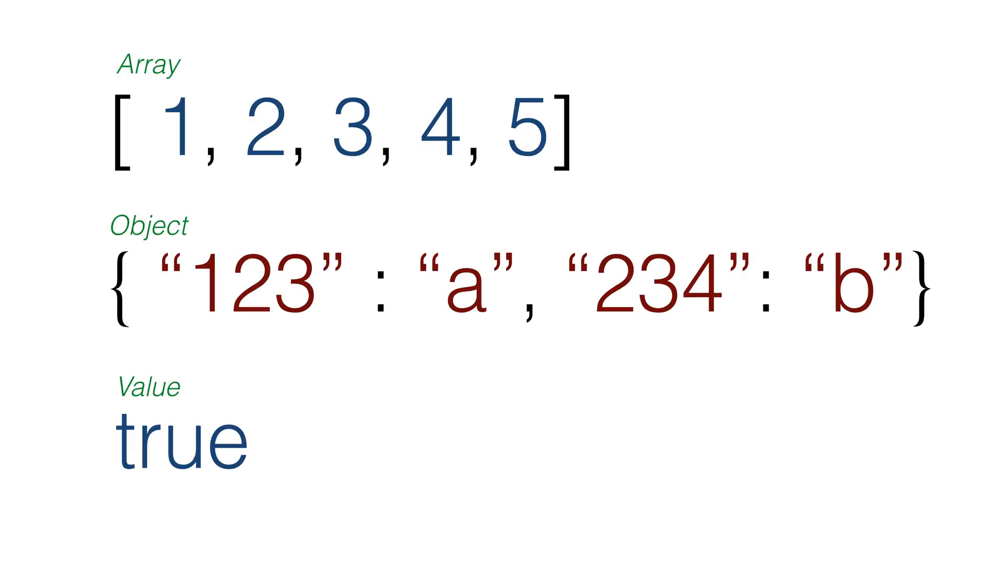JSON can have three possibilities. We might get back an array of items, we might get back key value pairs, or we might get a value. Things between square braces are arrays. Curly braces are key value pairs. When we read JSON in Swift, we need to account for all the possibilities.